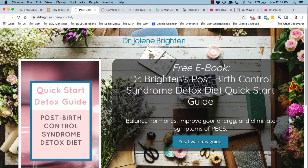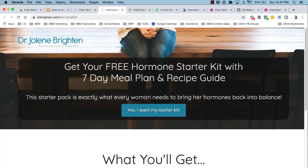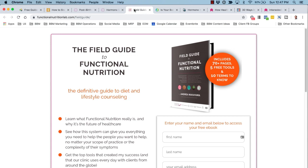Next, an example from Dr. Jolene Brighton: a free ebook on post-birth control syndrome detox diet quick start guide, positioned to help balance hormones, improve energy, and eliminate symptoms of PBCS. Another example from Jolene is a free hormone starter kit with a seven-day meal plan and recipe guide. Yet another example is from Andrea Nakayama and the Functional Nutrition Lab, where they offer the Field Guide to Functional Nutrition — in this case a larger piece at 70-plus pages with five free tools and terms to know, but that's how their organization operates and it works for them.